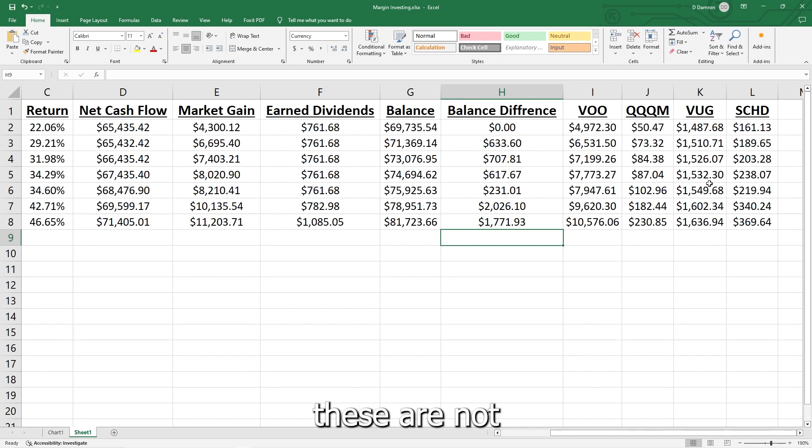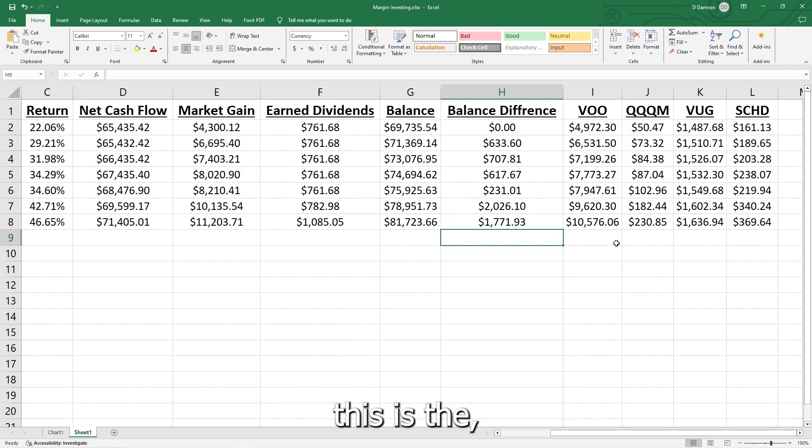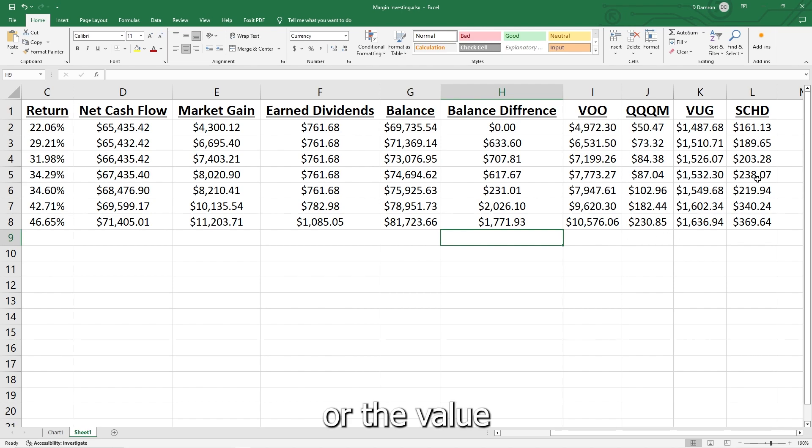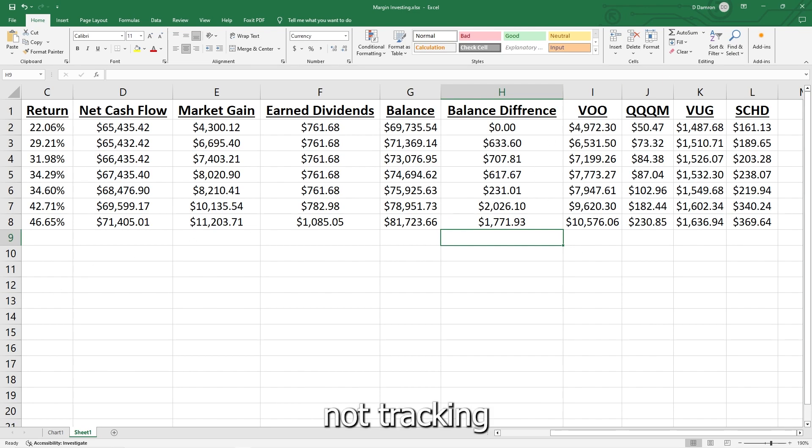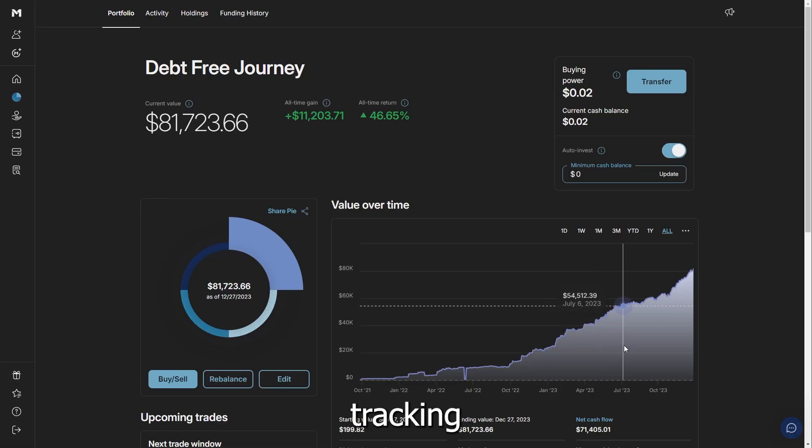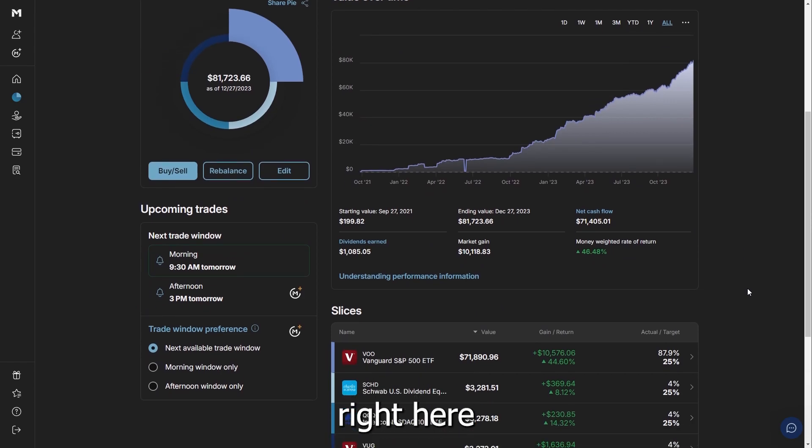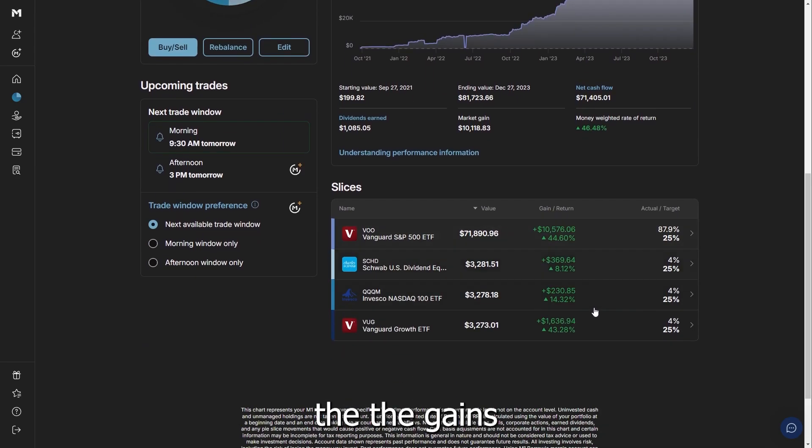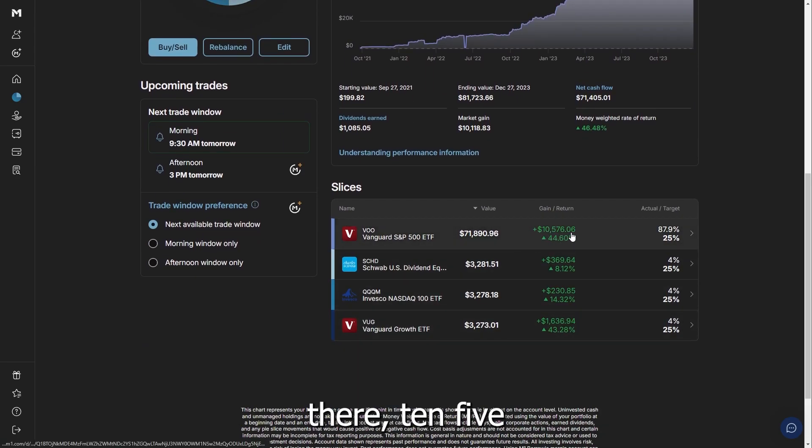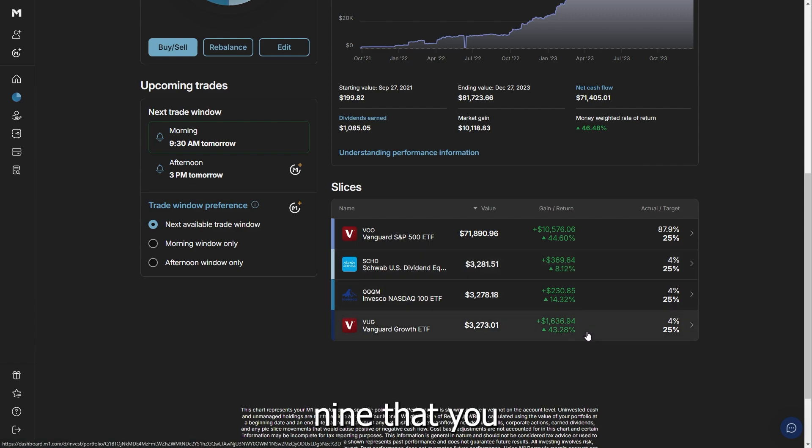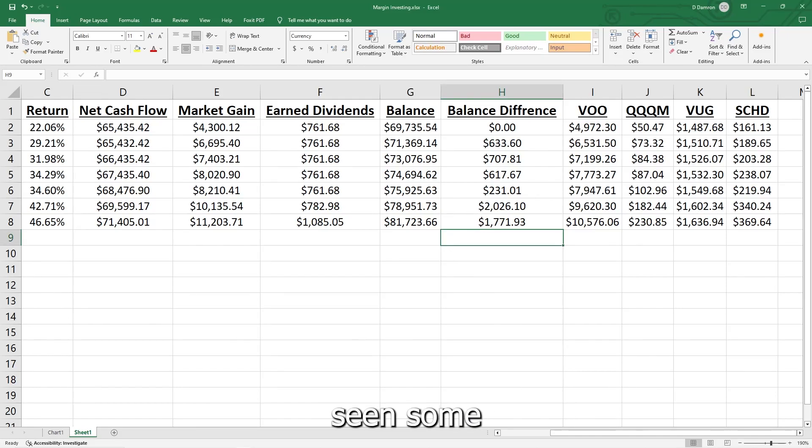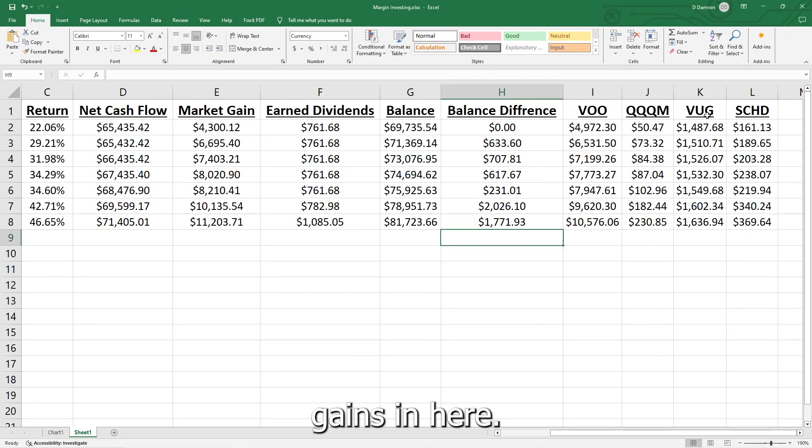You can see QQQM—these are not the actual gains, this is the amount or the value that they have increased, which I'll show you what I'm tracking right here because I was not tracking the percentage. We're actually tracking right here the gains that we have seen. So right there, 10.5 is what we're tracking, the 369, the 230, and the 1636. Definitely seeing some pretty decent gains in here.